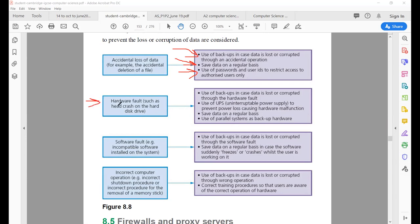Another way your data can be lost is through hardware fault. Sometimes your hard disk can crash and all your data can be lost. To protect your data: first, create a backup. Use a UPS (Uninterruptible Power Supply), which can prevent power loss causing hardware malfunction. Save data on a regular basis. Use parallel systems as backup hardware — your data is stored at two places simultaneously, so if data is deleted from one place, the data at the other place will still be there.